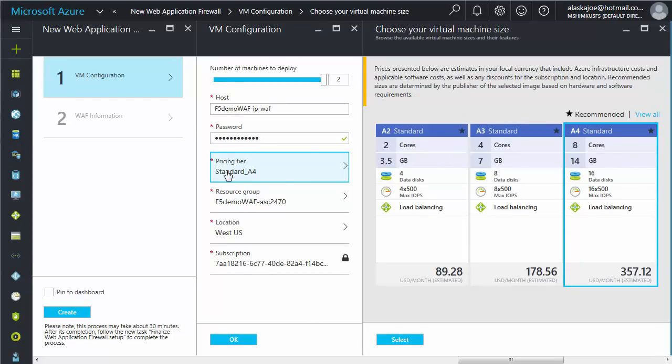You can click Pricing Tier for information about sizing and pricing. When you are satisfied, at the bottom of the pane, click the OK button.